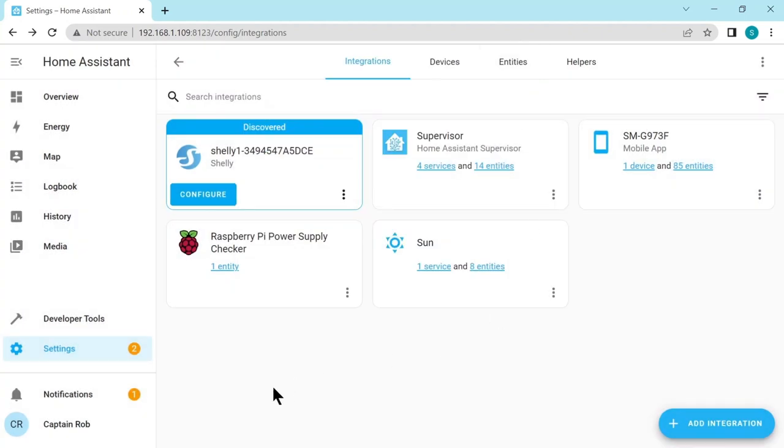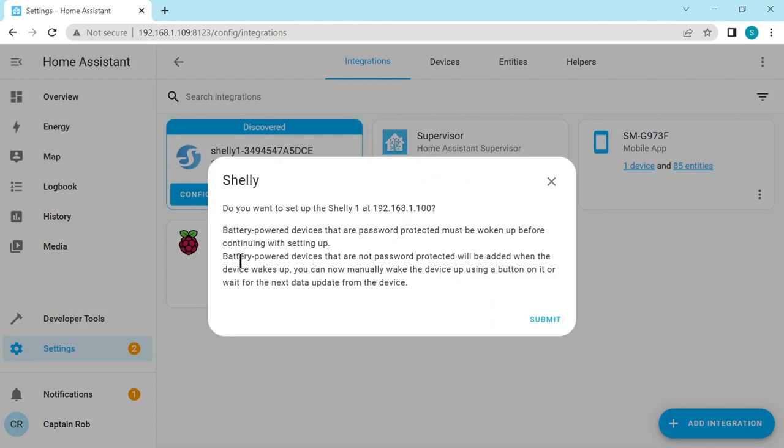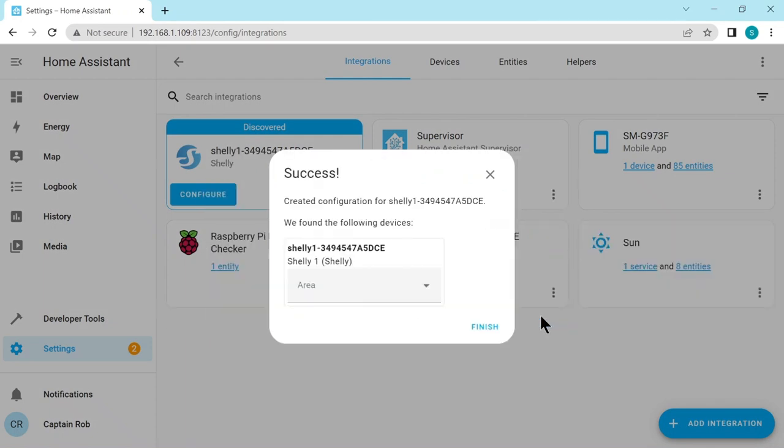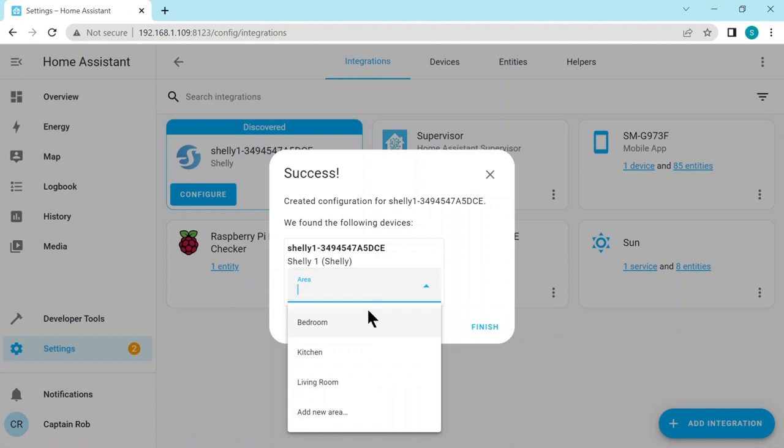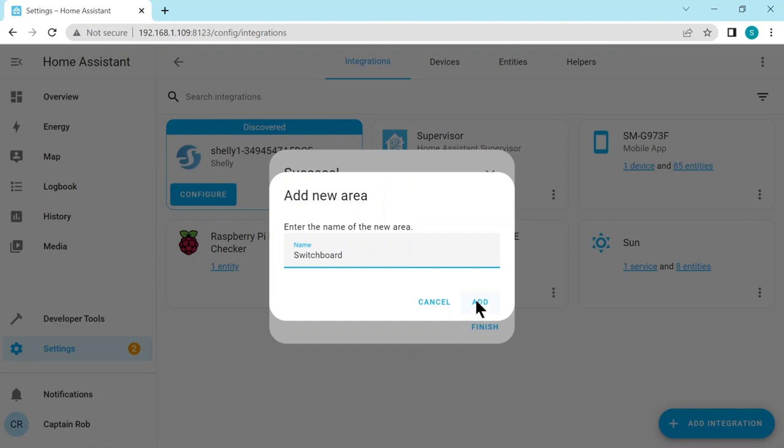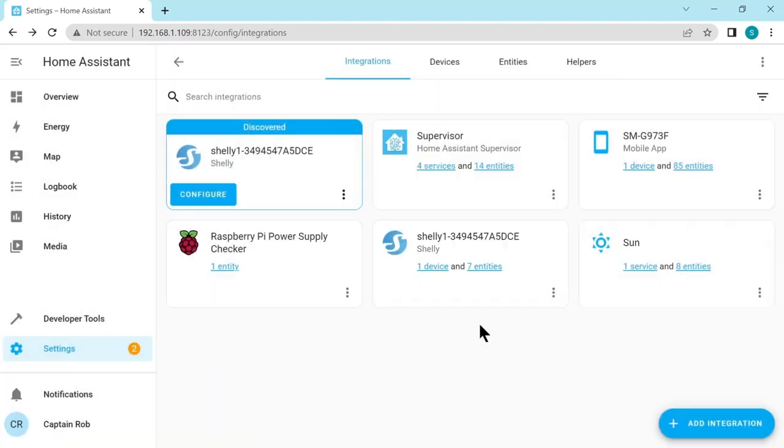But it's been automatically discovered by Home Assistant. So we click on configure and you want to set this up. Yes, submit. It's found this following device. It's going to add it to an area. It's only got default areas for a house. So let's add a new area. I like to add all my switches to a switchboard, just like we have on a boat. So add and finish.